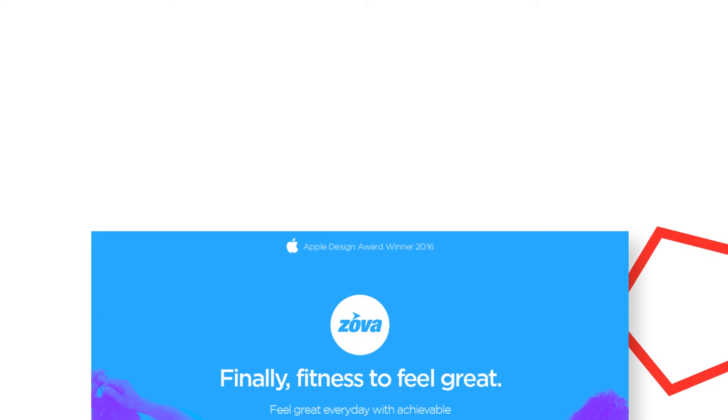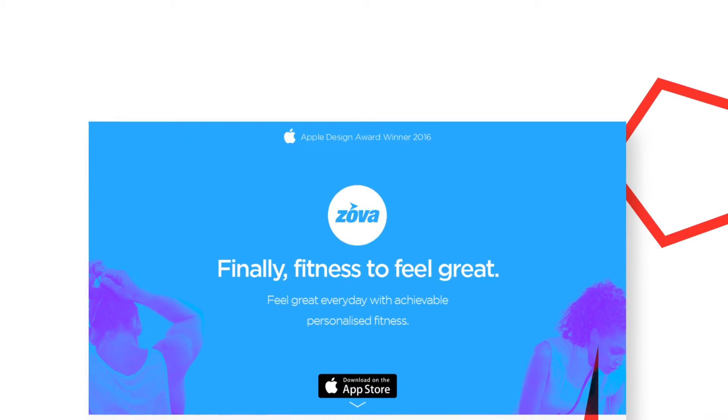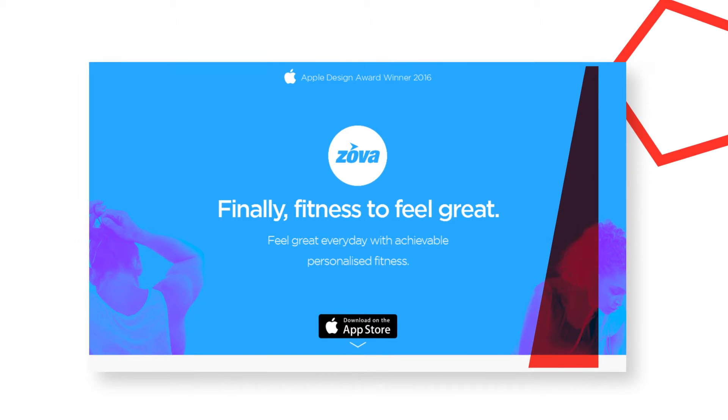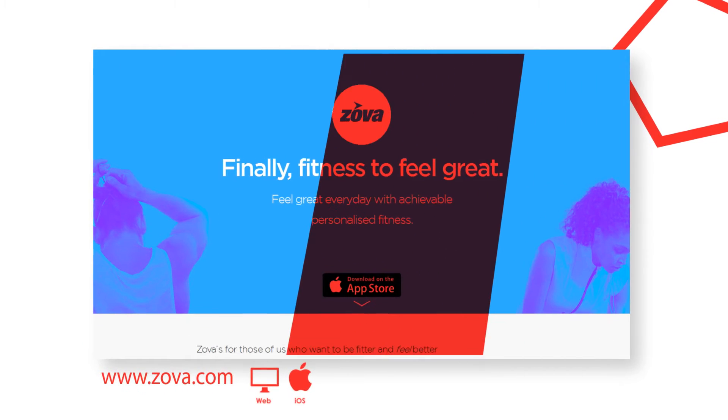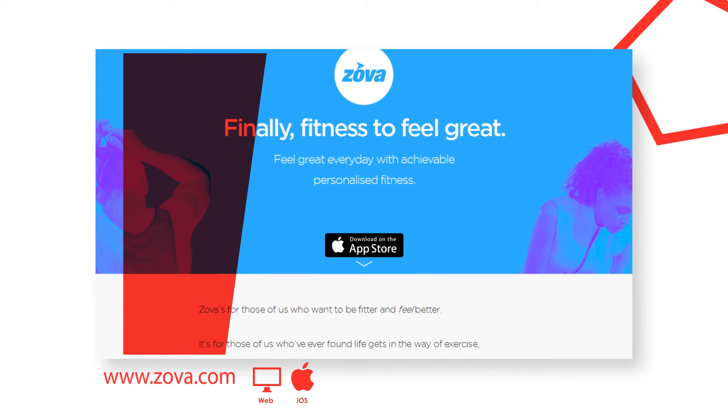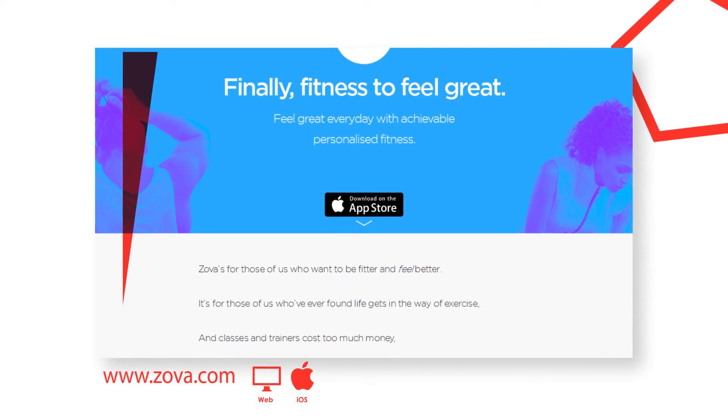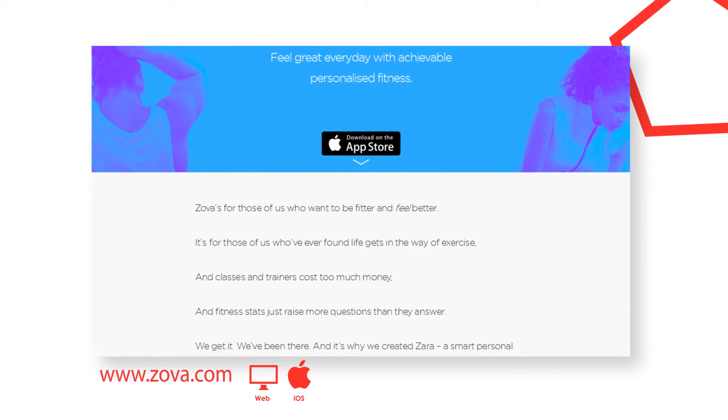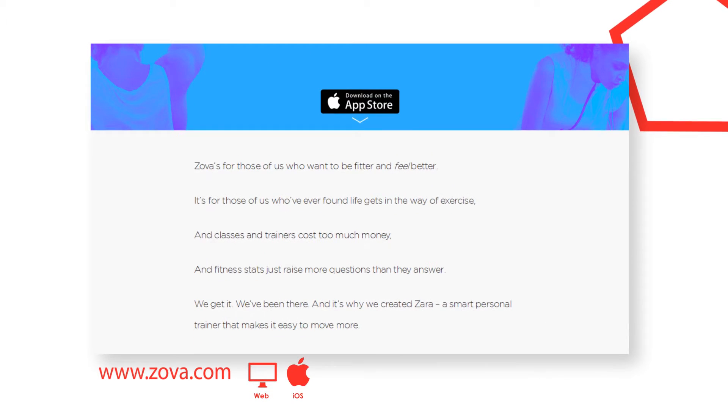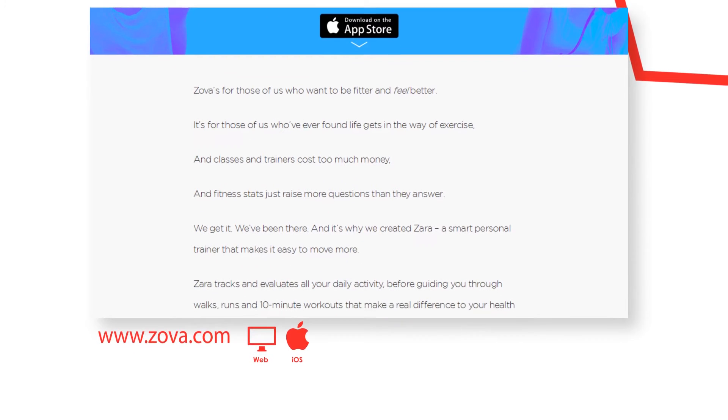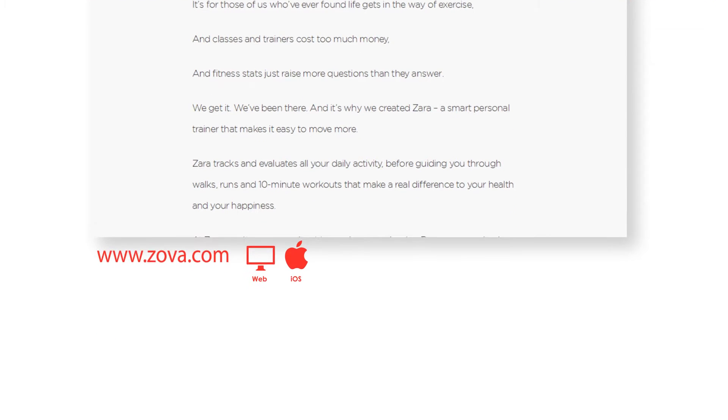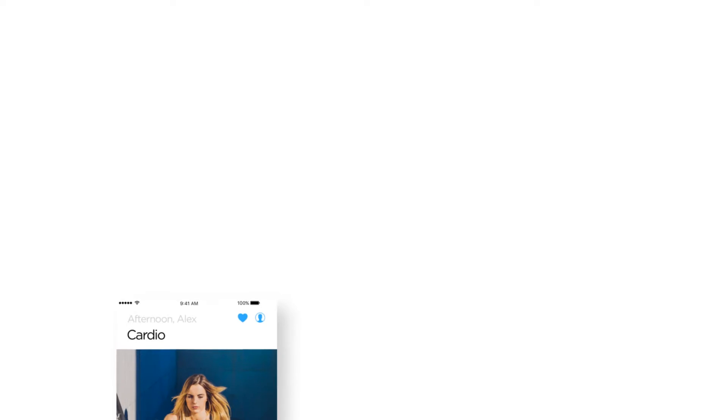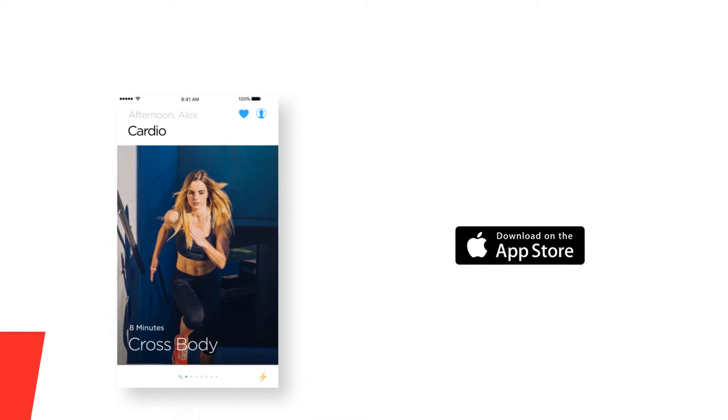ZOVA gives you a smarter way to get fit and stay fit. No more stopping and starting and no more demoralizing crash and burn. Just intelligent, realistic ways to monitor and boost your daily movement in a way that will make you feel great for good. When you download ZOVA, you'll meet ZARA, your smart personal trainer. ZARA tracks and evaluates your daily activity before coaching you through walks, runs and full body workouts that leave you fitter, healthier and happier.